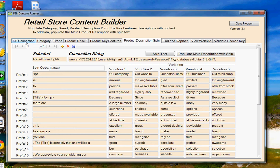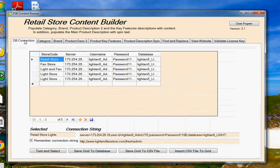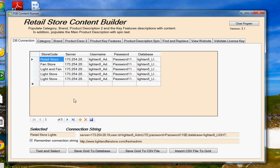First thing you want to do when you get your program is to go to the Database Connections tab. Now I'm not going to spend a lot of time here because I have a whole video just on the subject of creating database connections. So as a quick overview, you have five columns here that you want to fill out.